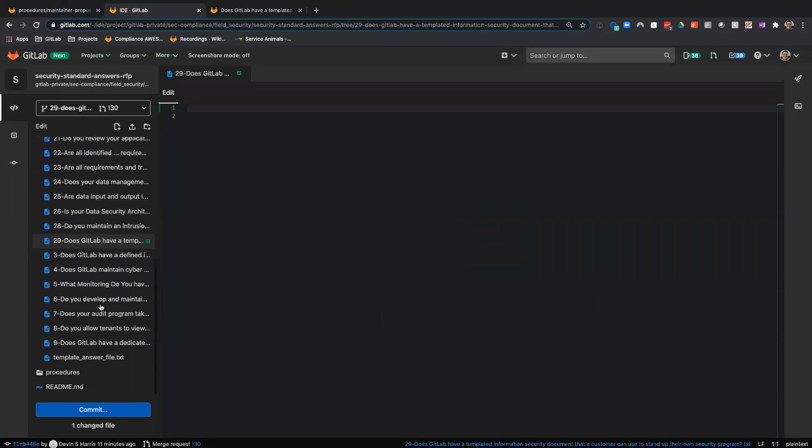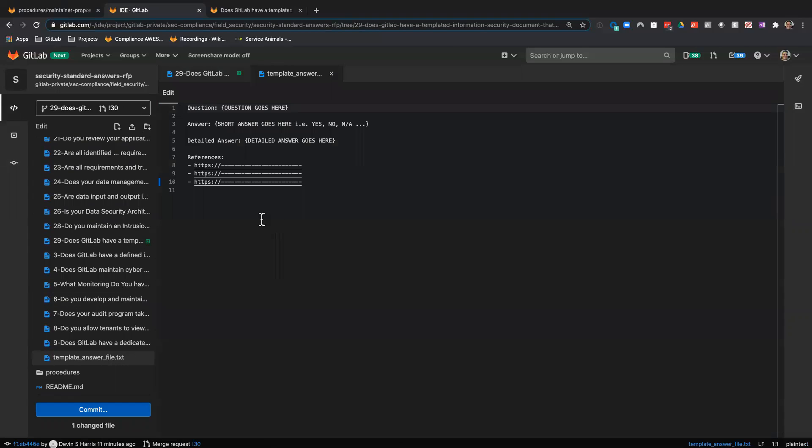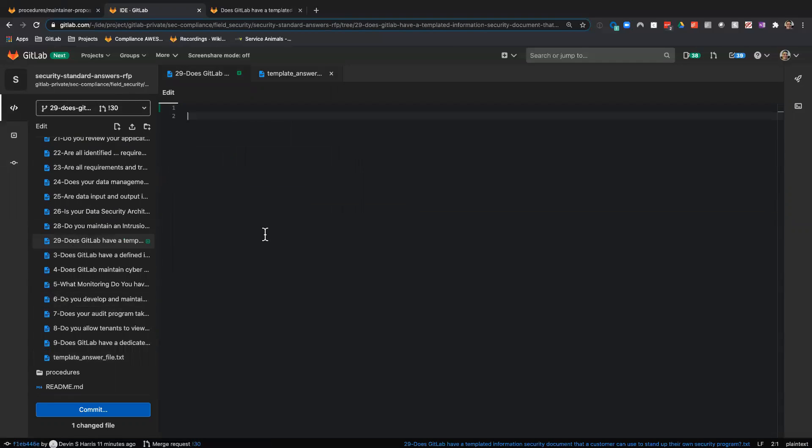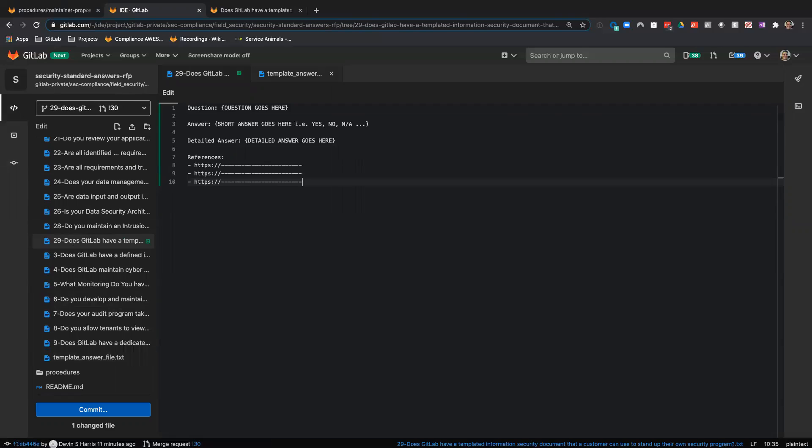Now we have a nice blank document. We're going to grab the contents of the template answer file and paste that into our newly created file.